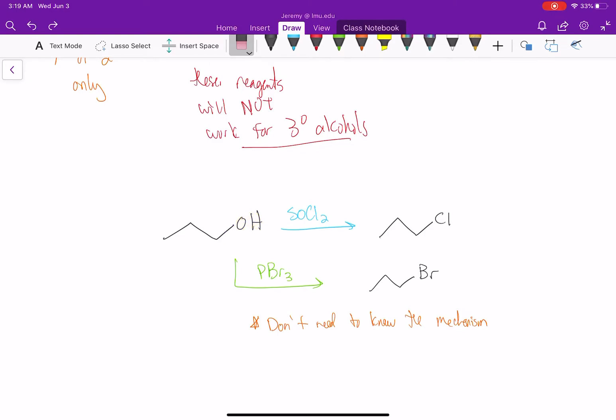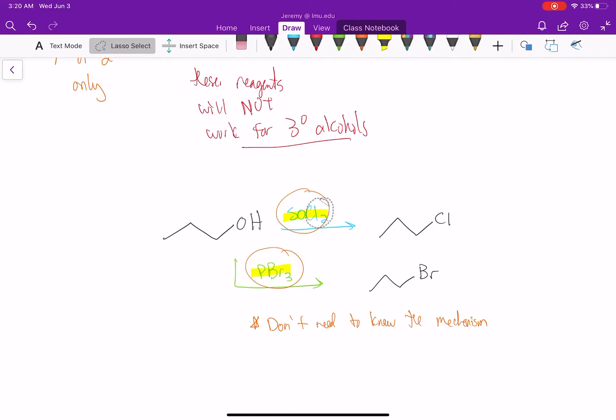We have to first turn the alcohol into a good leaving group, then do the substitution reaction. These reagents are special because they do both. One reagent, SOCl2 or PBr3, does two things: the alcohol reacts with it, turning into a good leaving group, and it releases a chlorine or bromine which can do the backside attack.